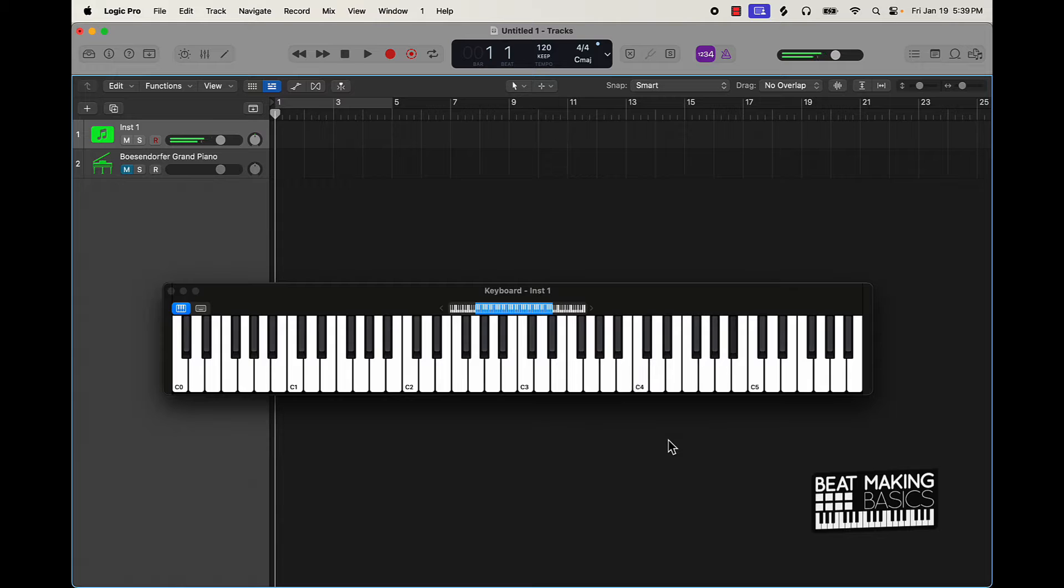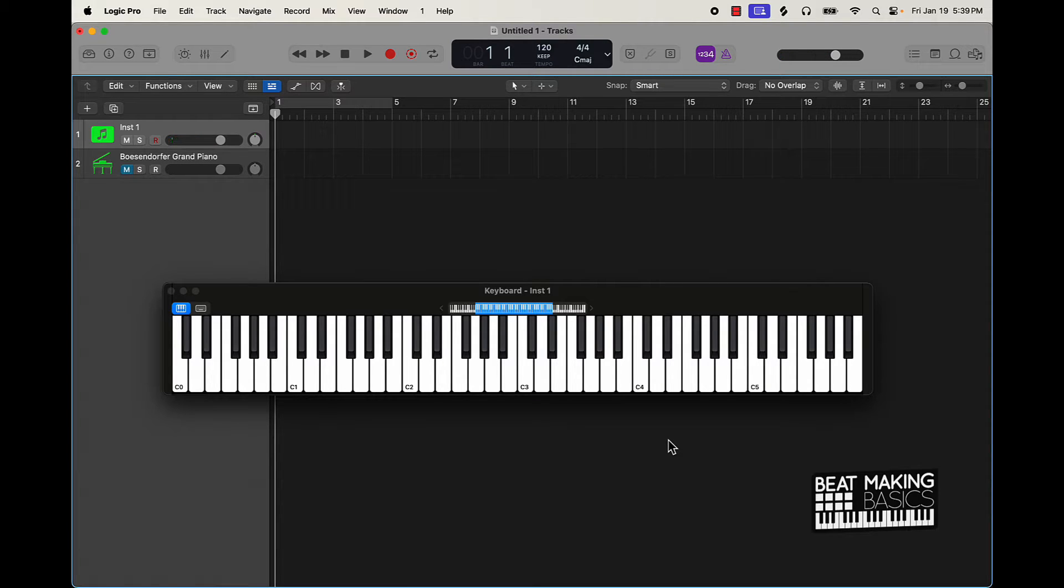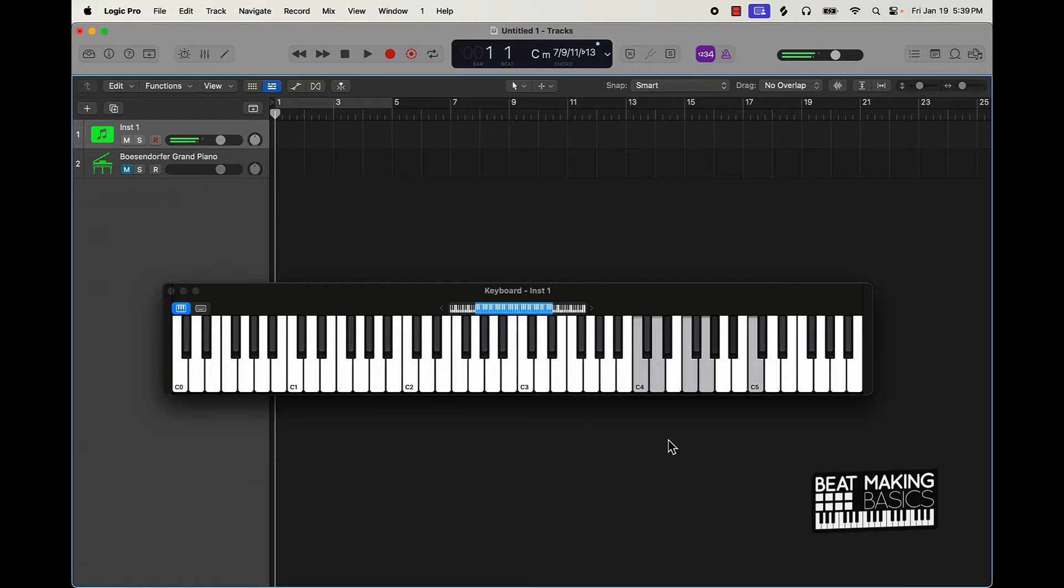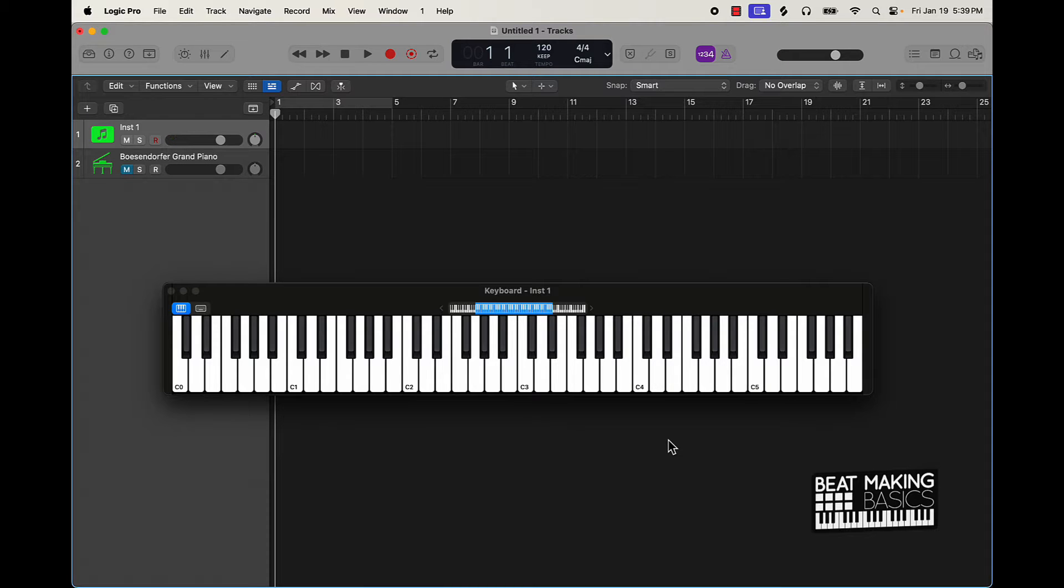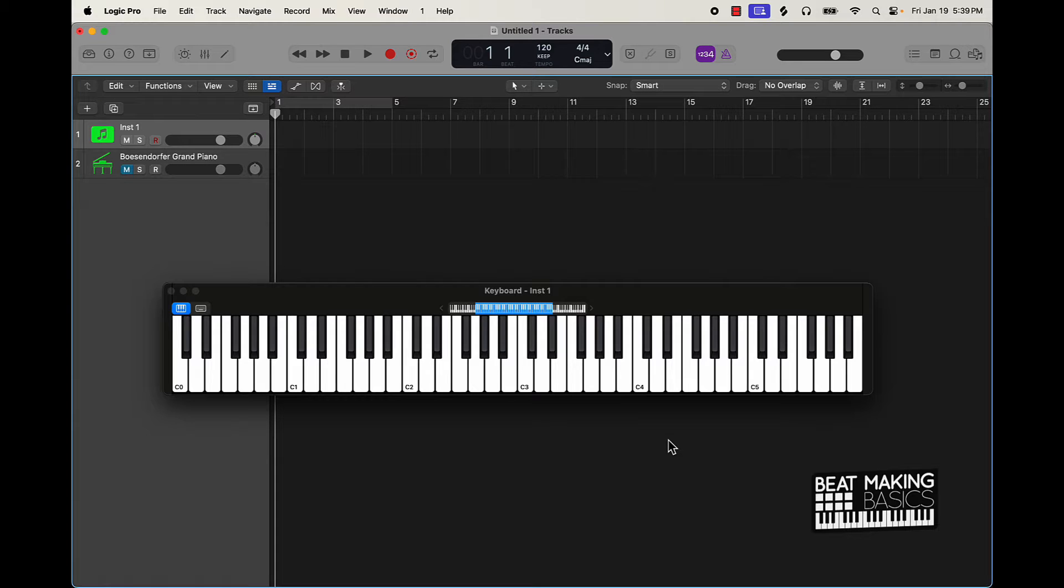So if you get that down you can pretty much just lay your fingers on top of those notes. You can see alright cool those are the notes I'm playing and you just have your hands on top of those notes and then for the most part you can kind of freestyle a basic pattern.